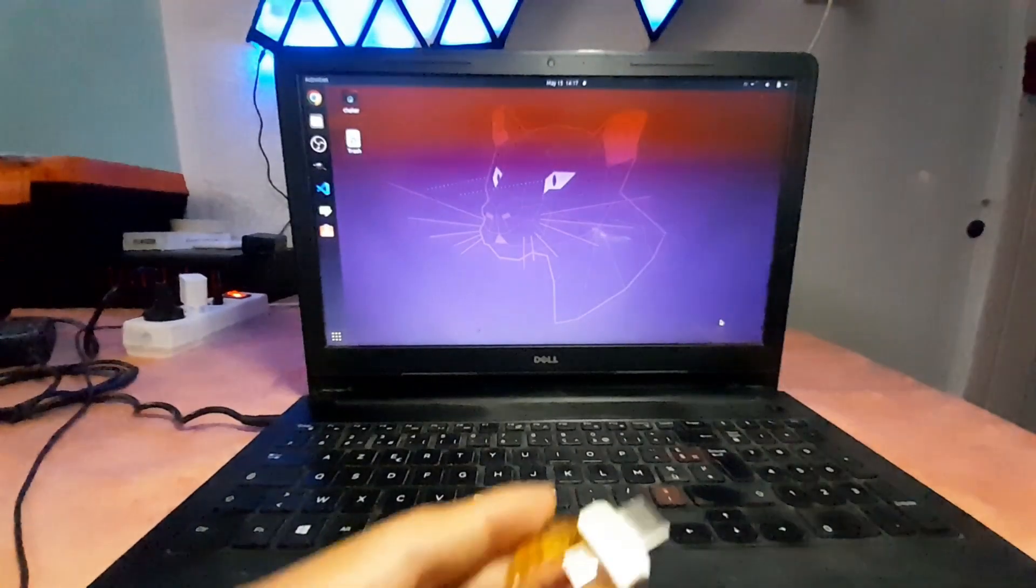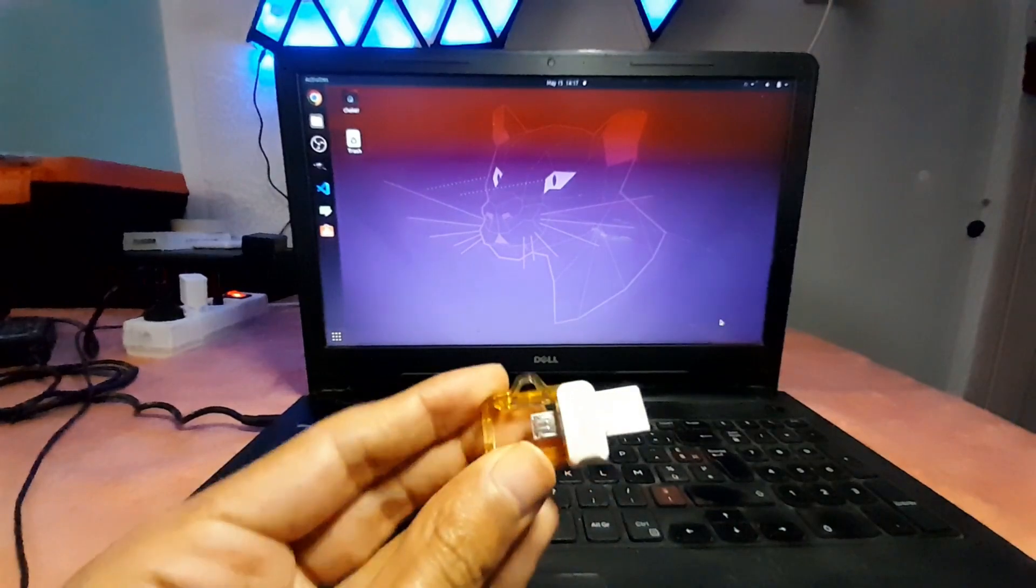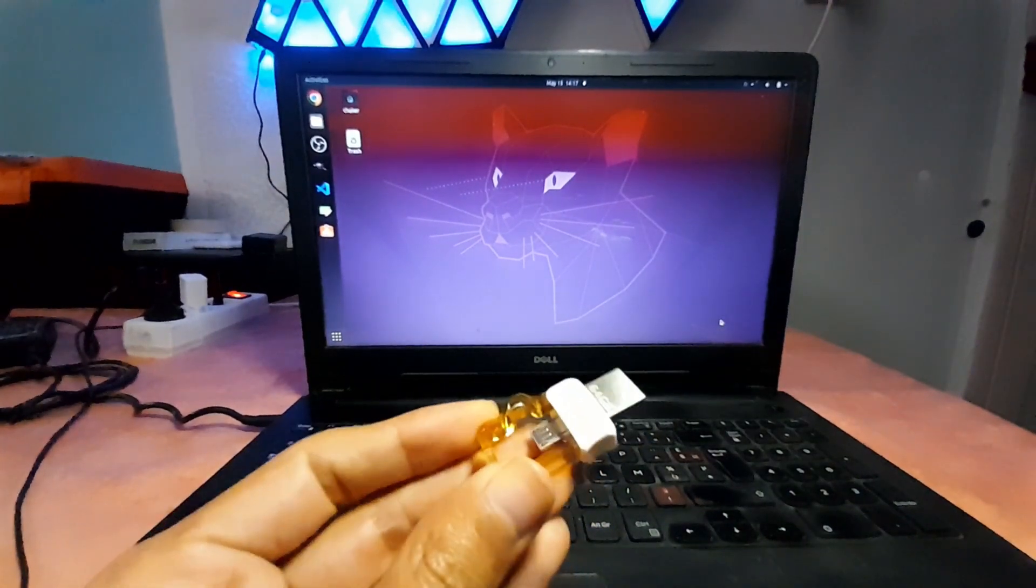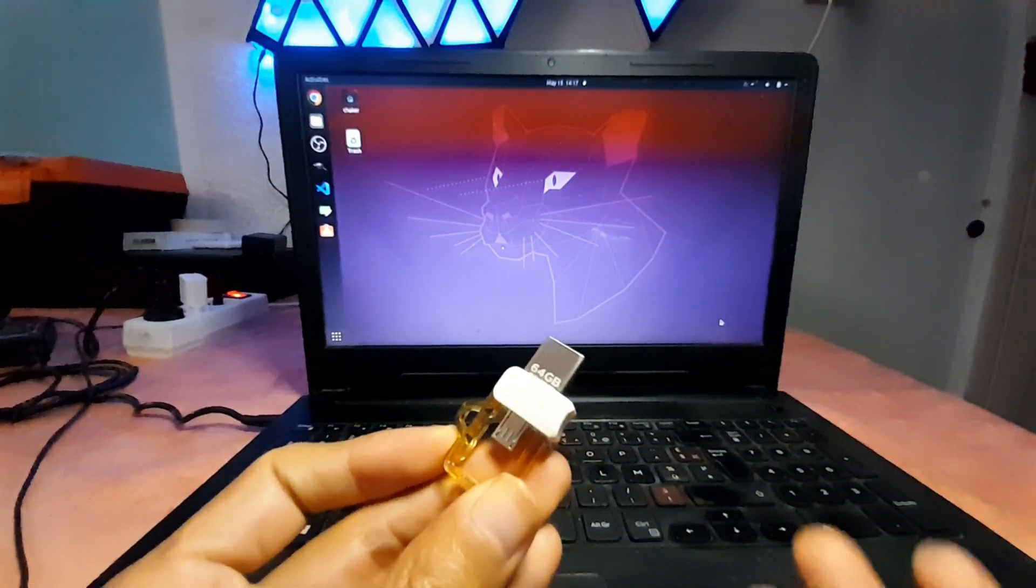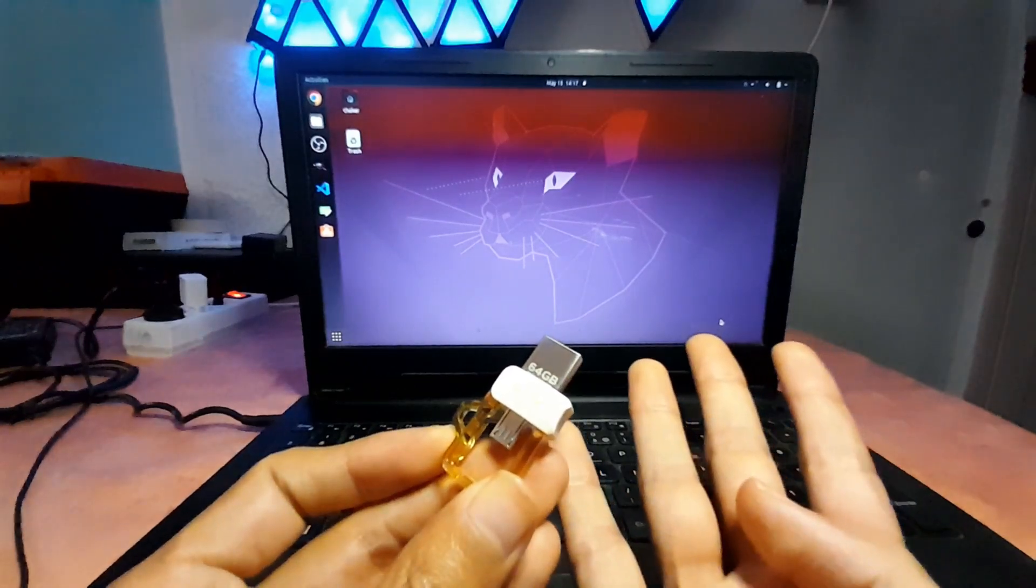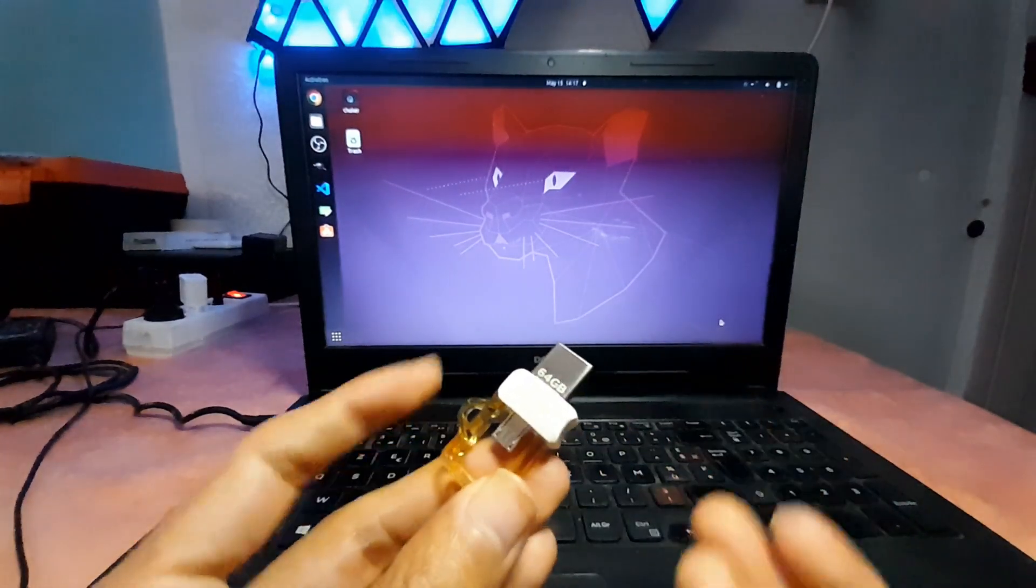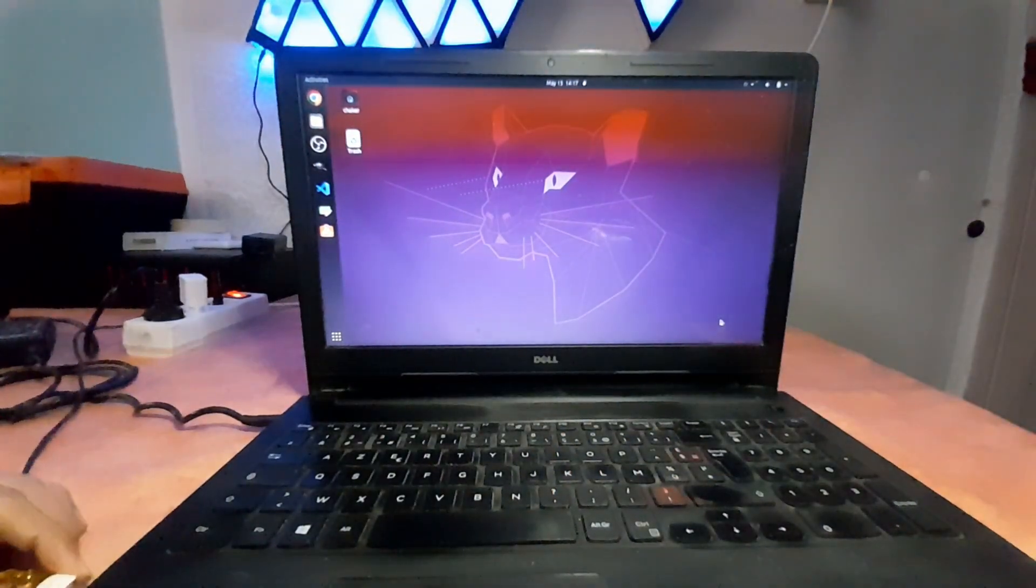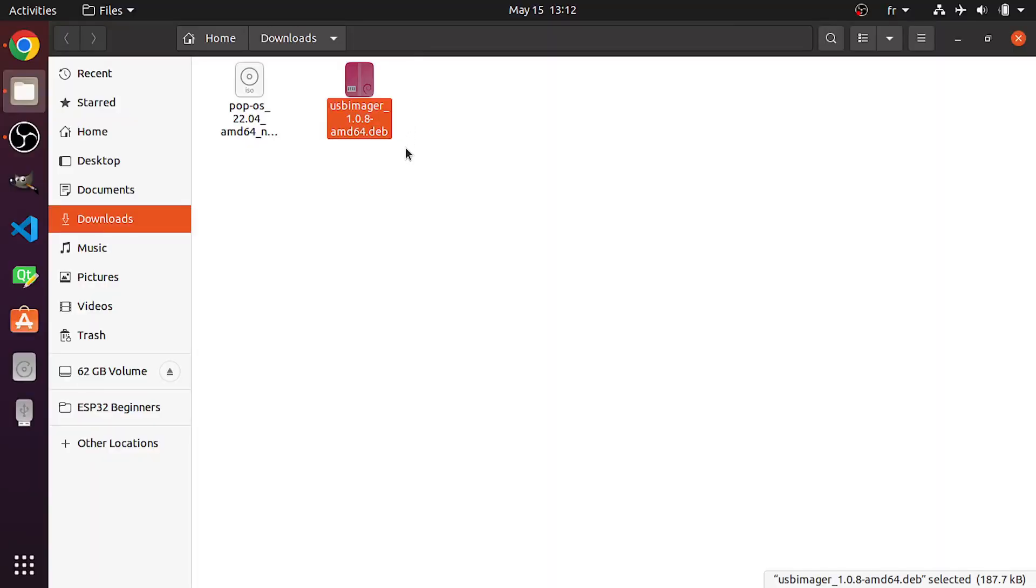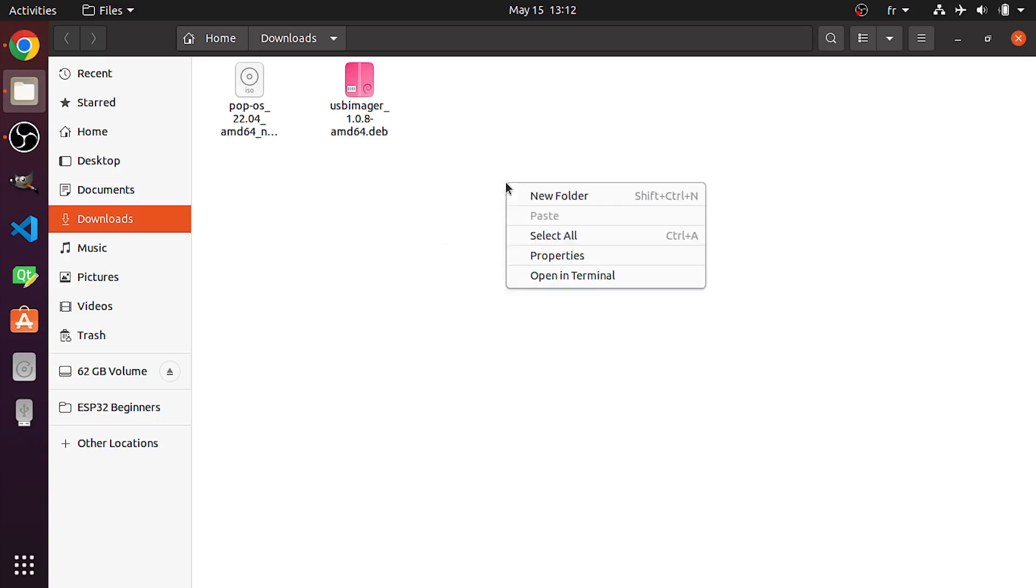Before that, you need to have a USB drive like this one, which has 64 gigabytes of storage, but you need at least 4 gigabytes. I'm gonna hook it up to my computer. Then let's install the USB imager. If you have a Windows machine, you could simply double click on the executable file. And it's very easy to install. And if you don't, like me, I'm using Linux. You could right click and open in terminal.